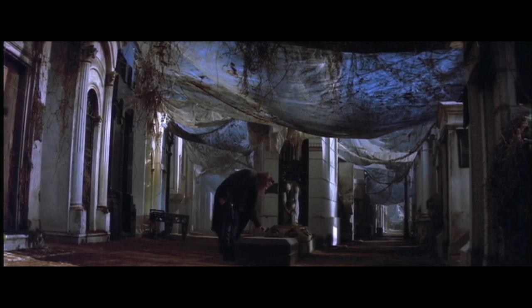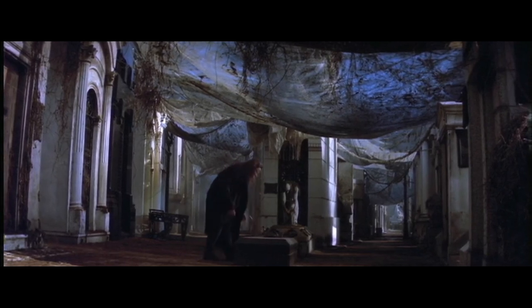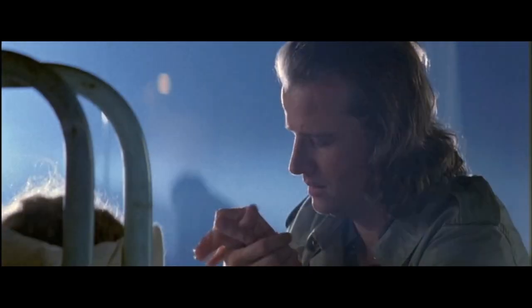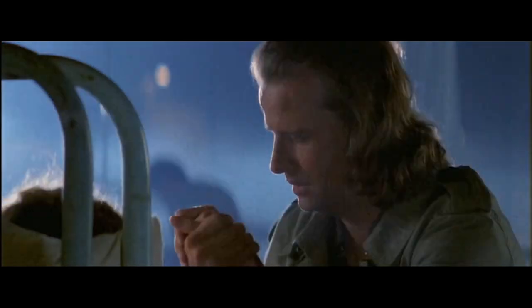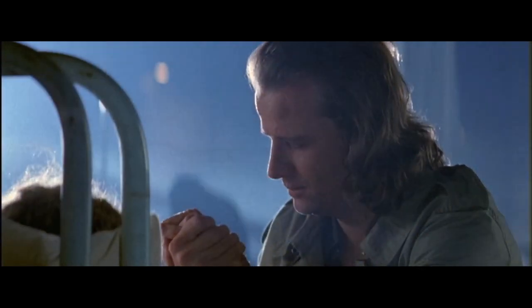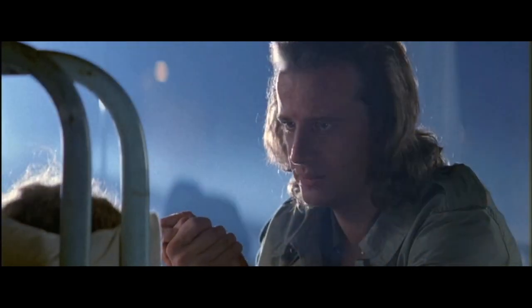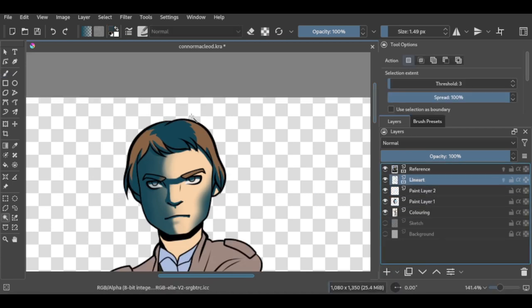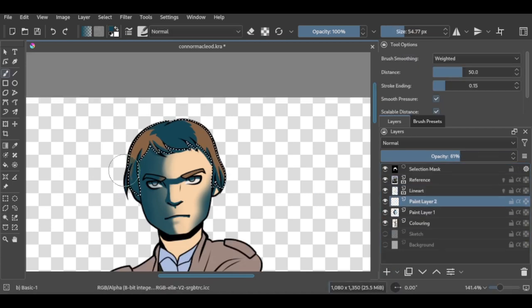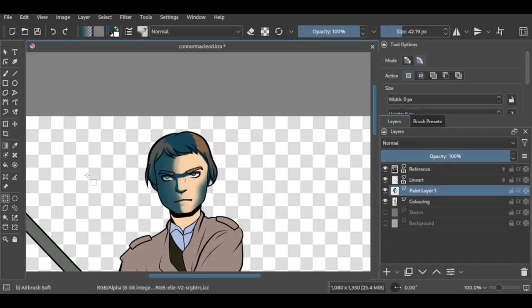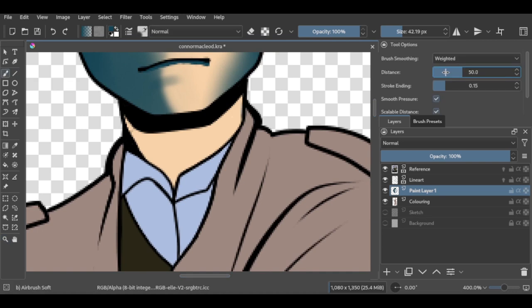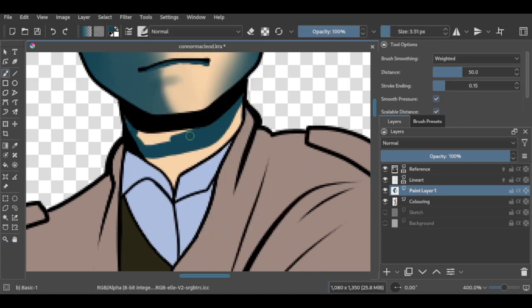We get another flashback when Connor visits Brenda's grave, and it's just a rip-off of the scene where Heather dies in Highlander. You could call it a reference or a callback, but it's just lazy writing. The grieving is cut short when Katana arrives at the tomb, and they have to leave. No fighting on holy ground, remember?